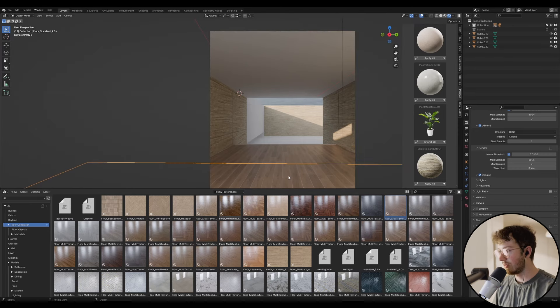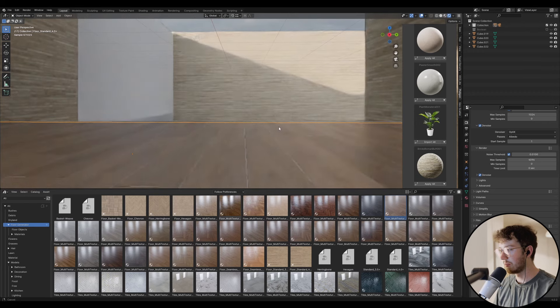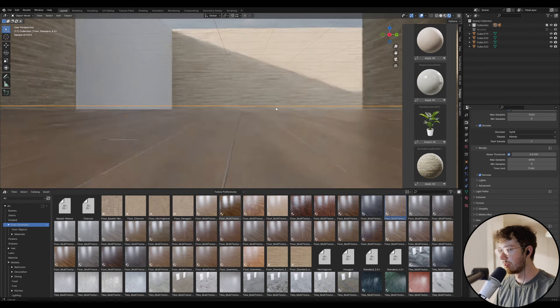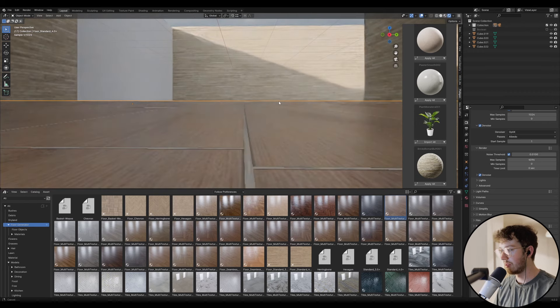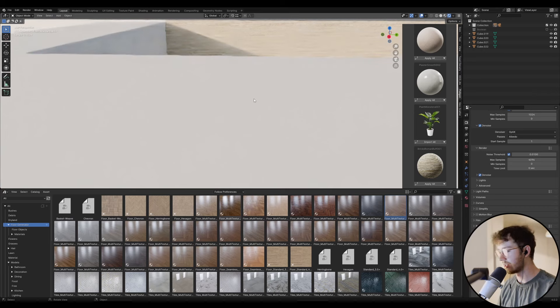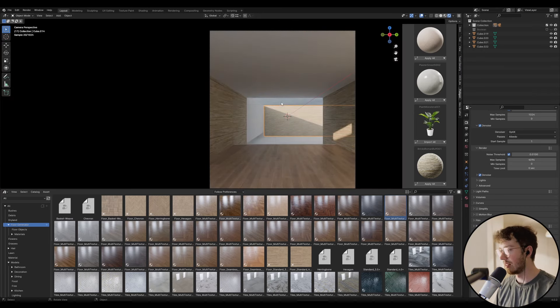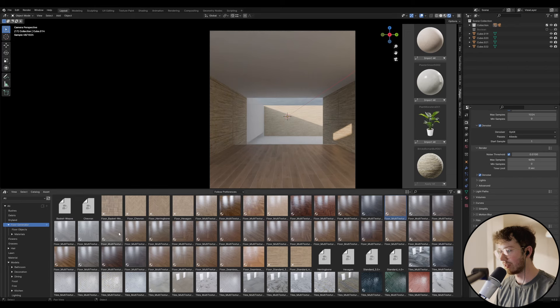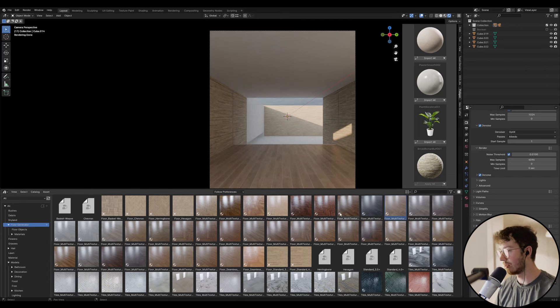What's even cooler is it actually makes the 3D geometry for you. Before, I would literally spend so much time trying to create variation in the floor and it would just not look very good. This is a great method to quickly get really good results.